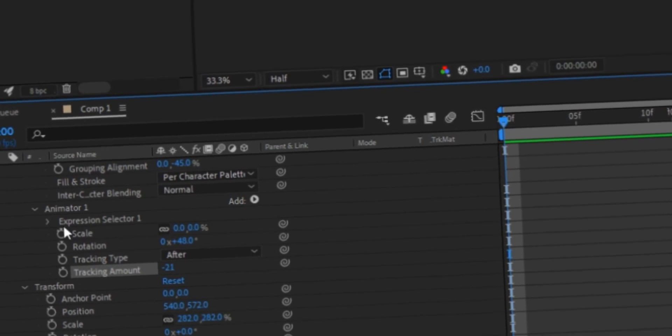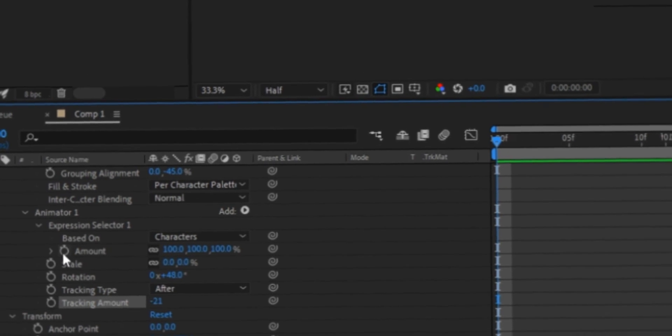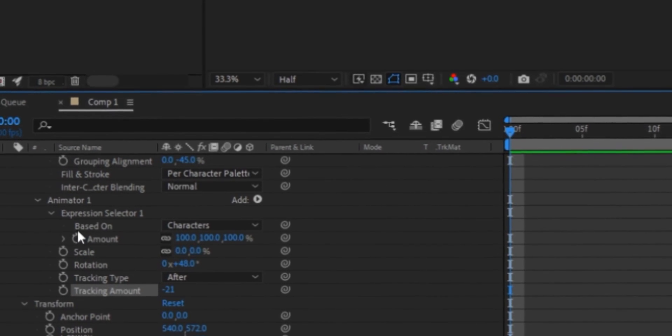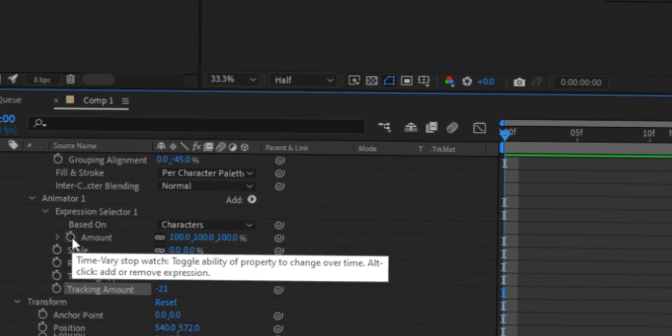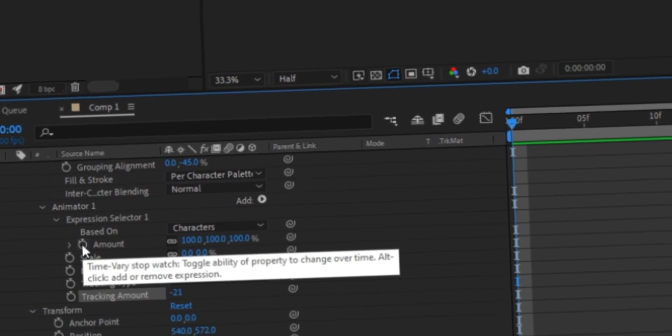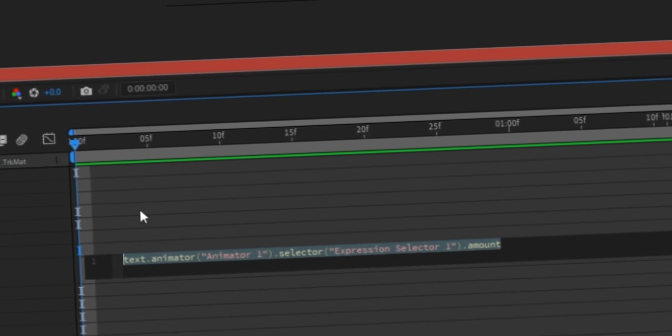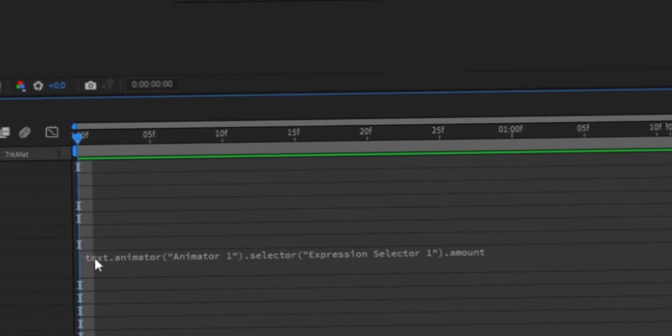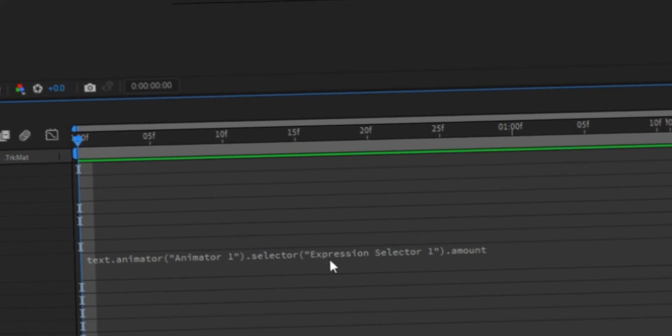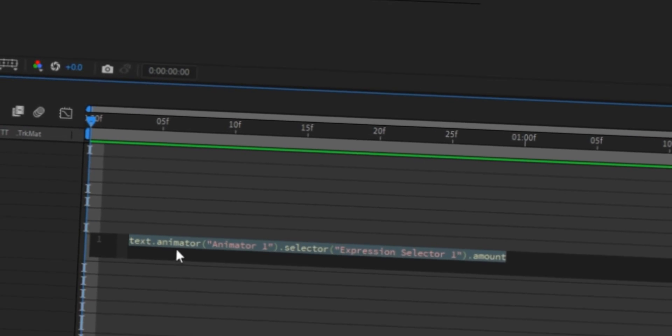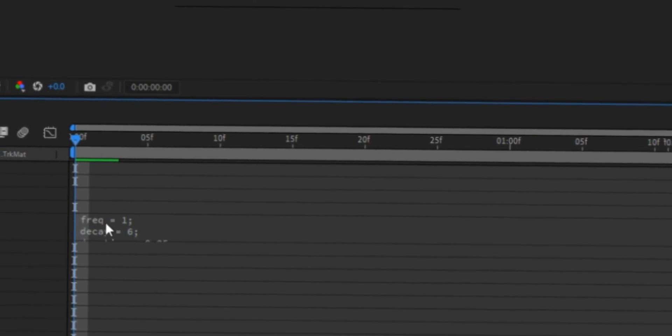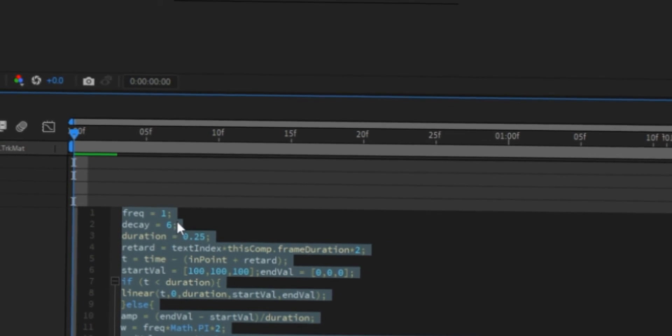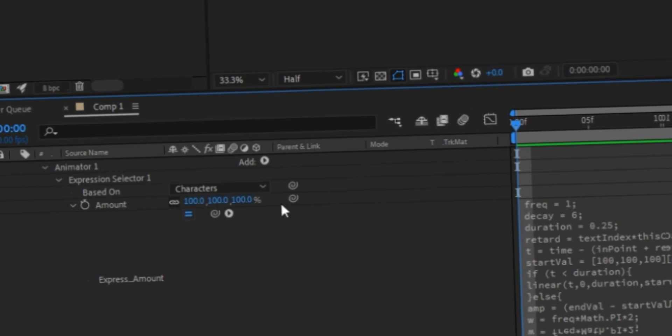And then you're gonna click the arrow next to expression selector one. And you're gonna see amount. So you want to click alt on your keyboard at the same time while you click amount. You're gonna click this clock here at the same time. So you're gonna hold down the alt key and click on this clock twice. So now in the description, there's going to be like a code or whatever for you to put in here. So I got the code. You're just gonna paste it in here. And these like frequency things and the decay, you can change it to what you want.